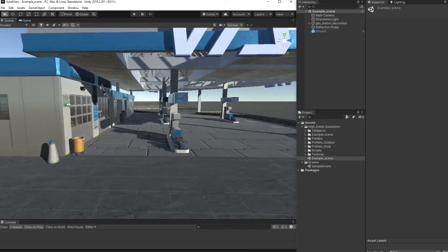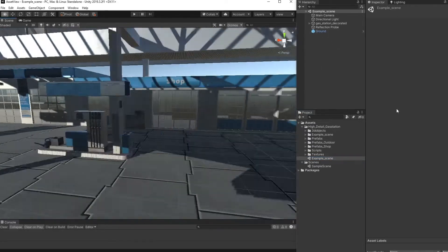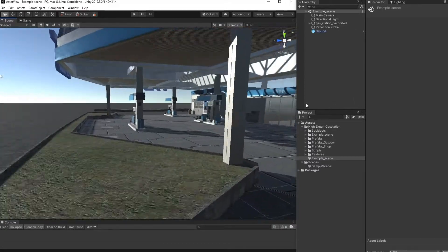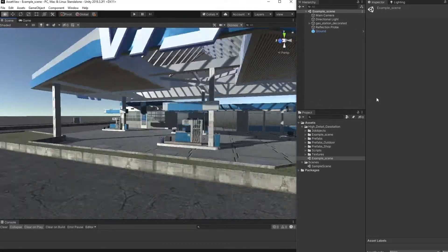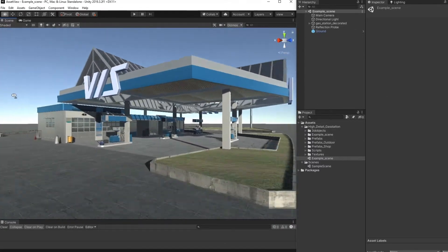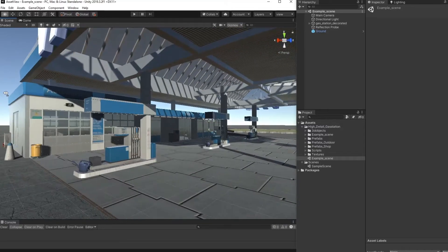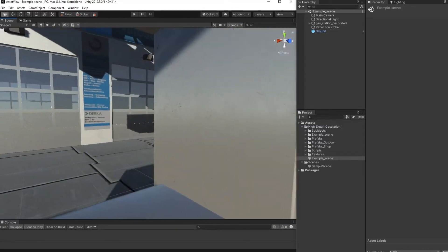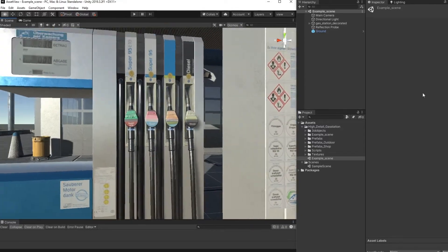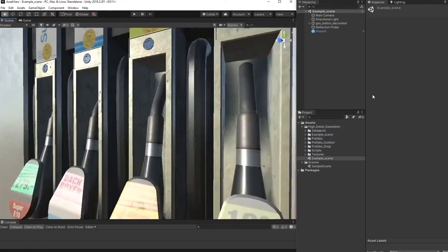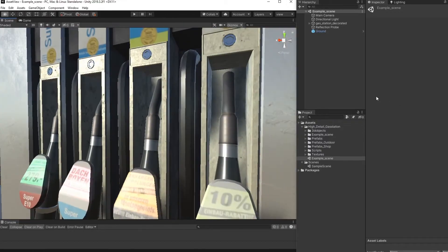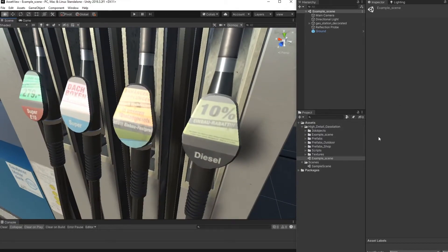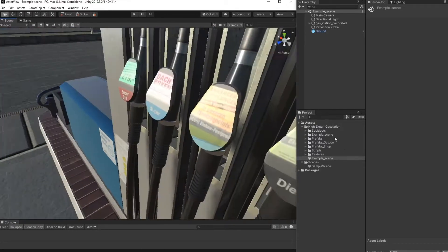And we can see here our complete fuel station or gas station with all details. You can see here that the whole thing is textured in PBR and in very high texture quality.